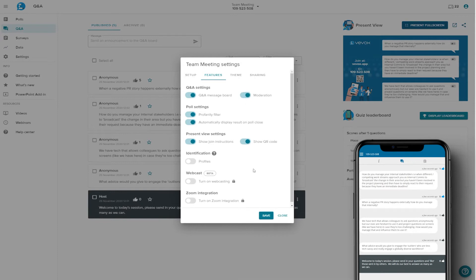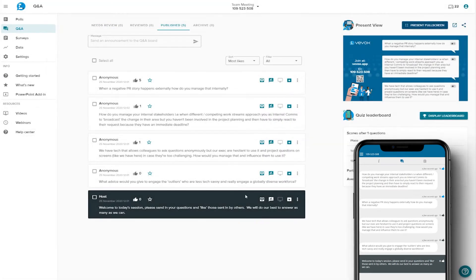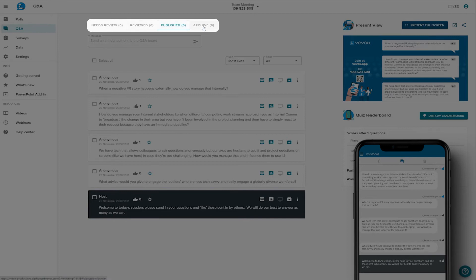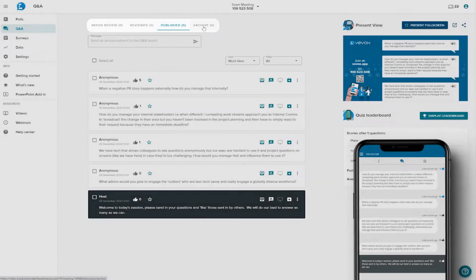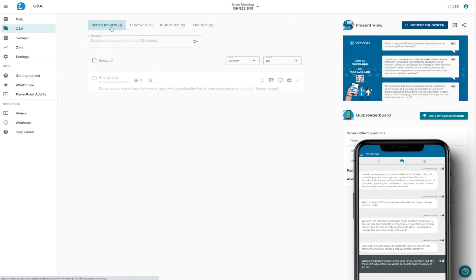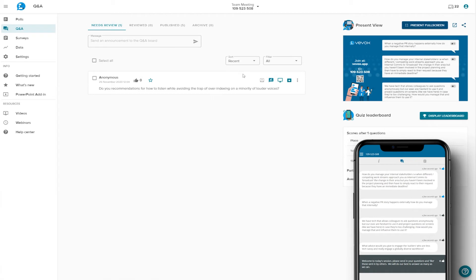If we turn moderation on, we can see there are four new tabs. They're quite self-explanatory, so we won't go into too much detail here. But now, if someone asks a question, it will go straight into the needs review tab, and from there, you can move it into the relevant tab.